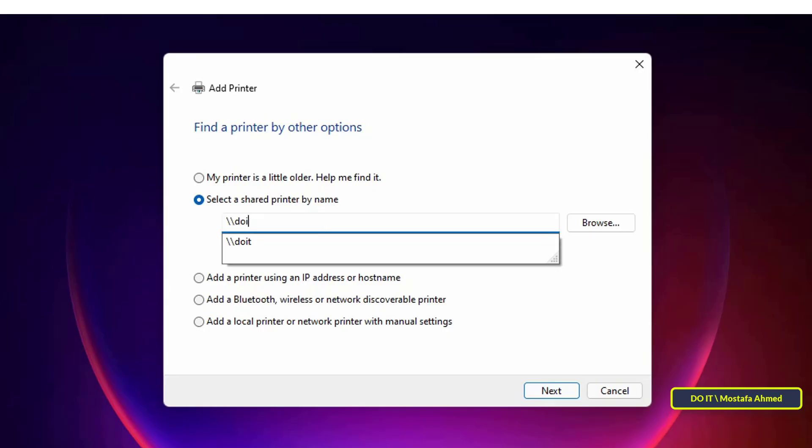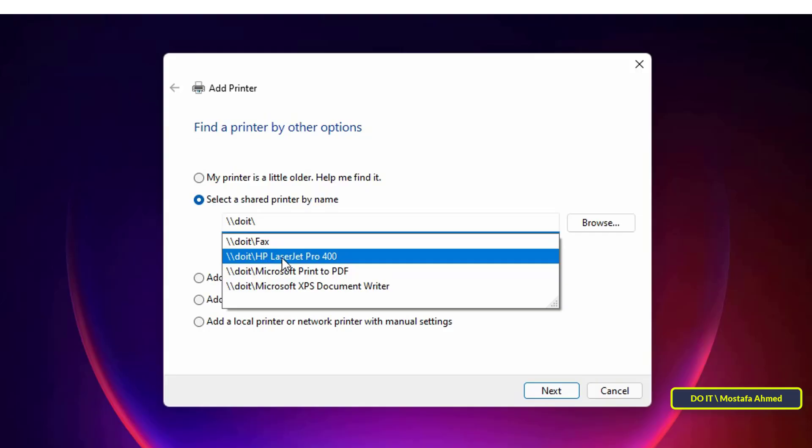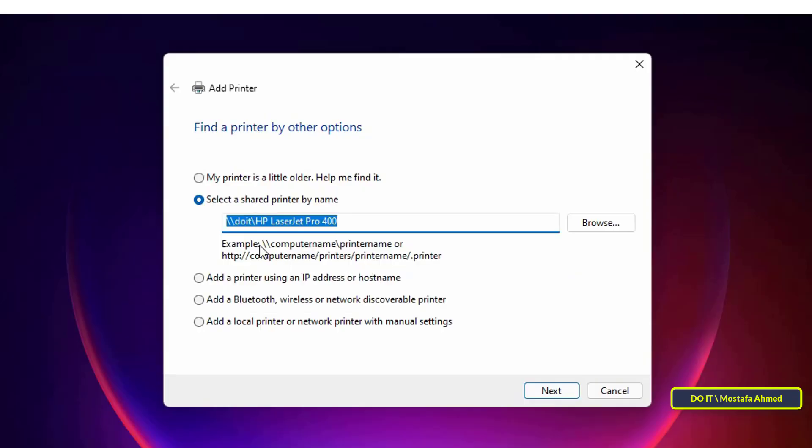If you do not follow the specified format, you will not be able to find the shared printer. Once you type the computer name in the format you selected, it will show you the shared printers. Select the printer you want, and if you do not see the name of the printer, you type it with the name that we wrote while sharing the printer.